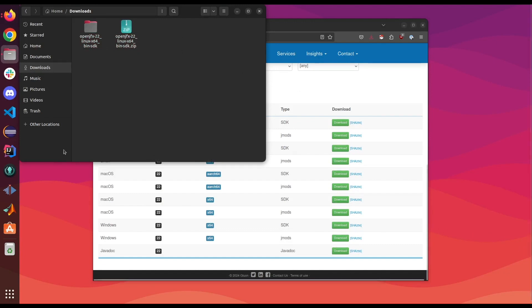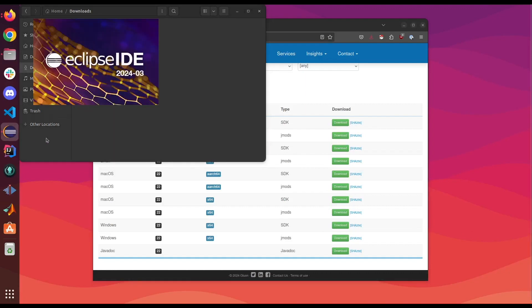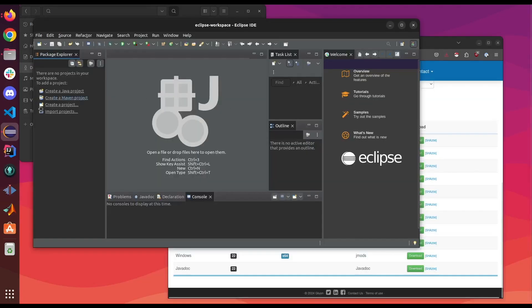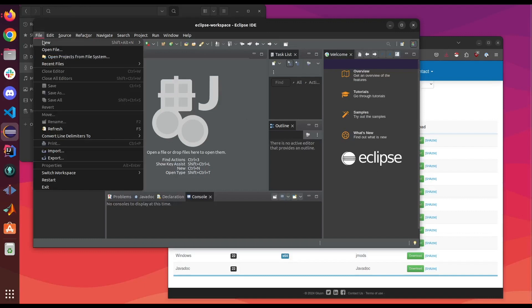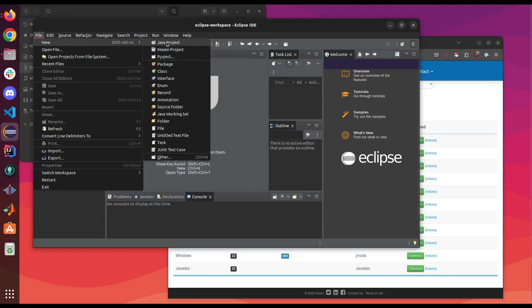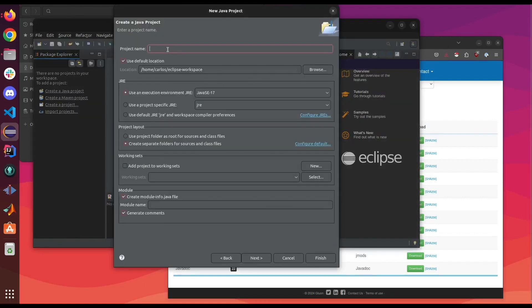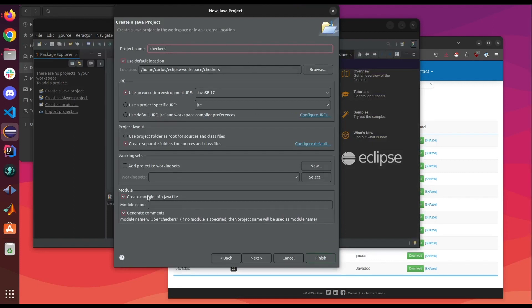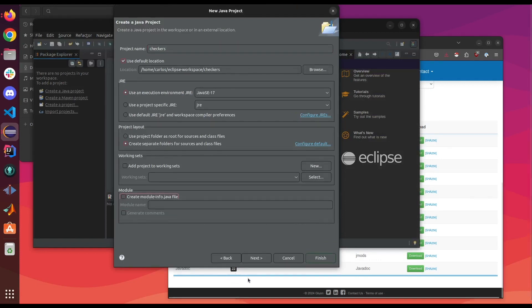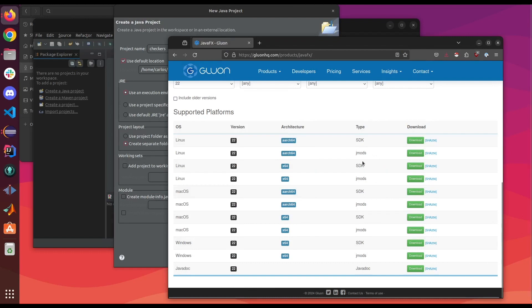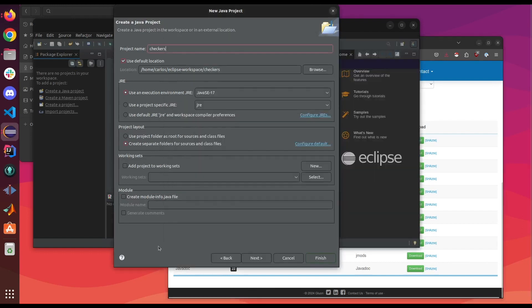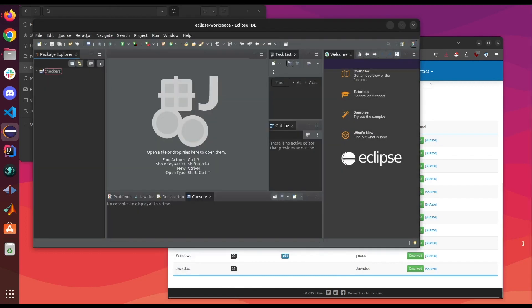We're going to start with Eclipse so let's open up Eclipse. Once Eclipse is open we're gonna start a new Java project. I'm gonna name it checkers. Make sure that module is unchecked because for this to work you would need to download the jmods into a completely different installation process. So we're gonna go ahead and click finish.